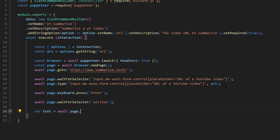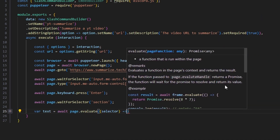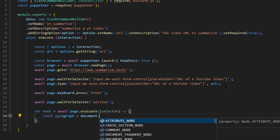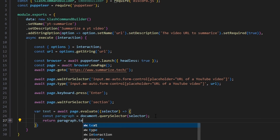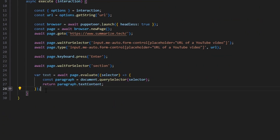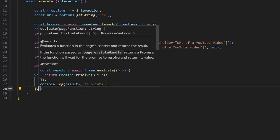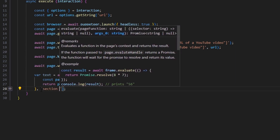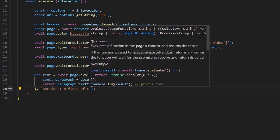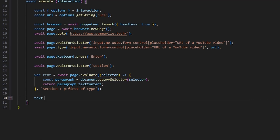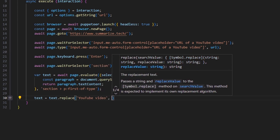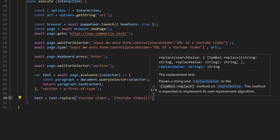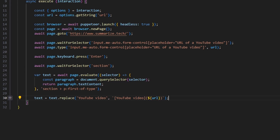Then we do await page.waitForSelector for 'section'. Then var text equals await page.evaluate — we open this up, do const paragraph equals document.querySelector with our selector, then return paragraph.textContent, so we're getting that text content from the paragraph which is going to be our summary. We also pass in 'section' with an arrow and 'p:first-of-type'. After that, text equals text.replace — we're going to replace 'youtube video' text with a YouTube video hyperlink using our URL variable, so it looks better in the embed and users can access it.